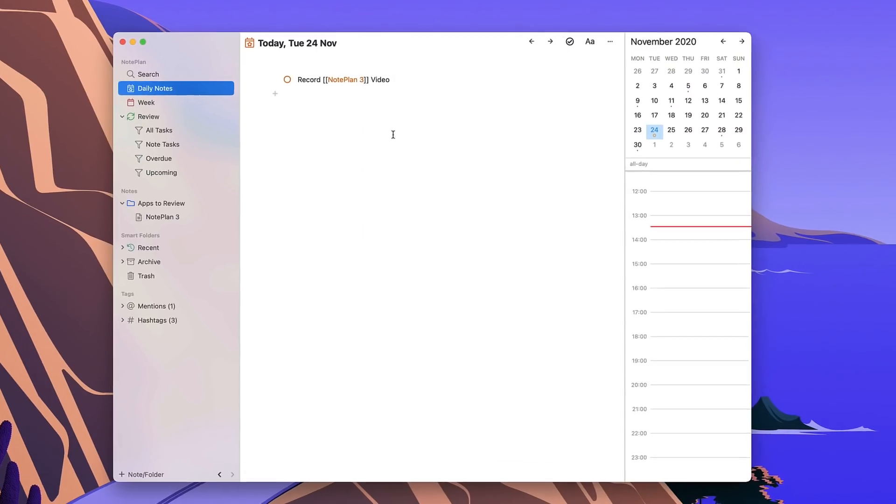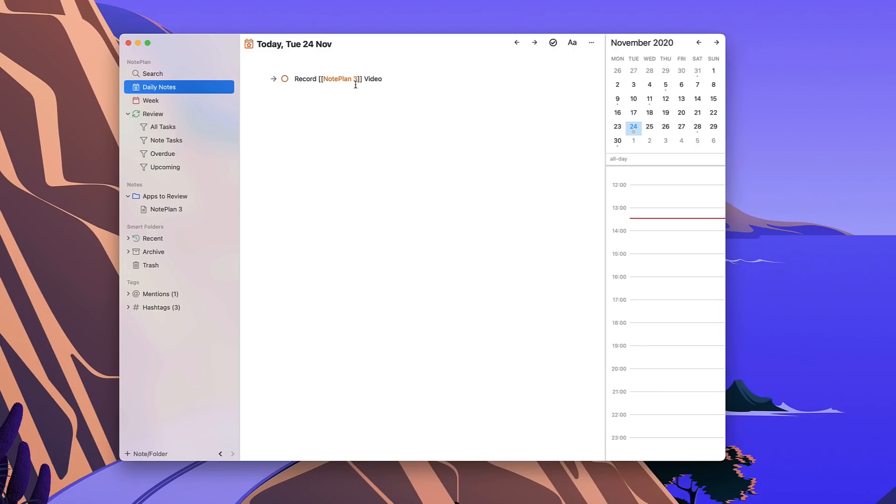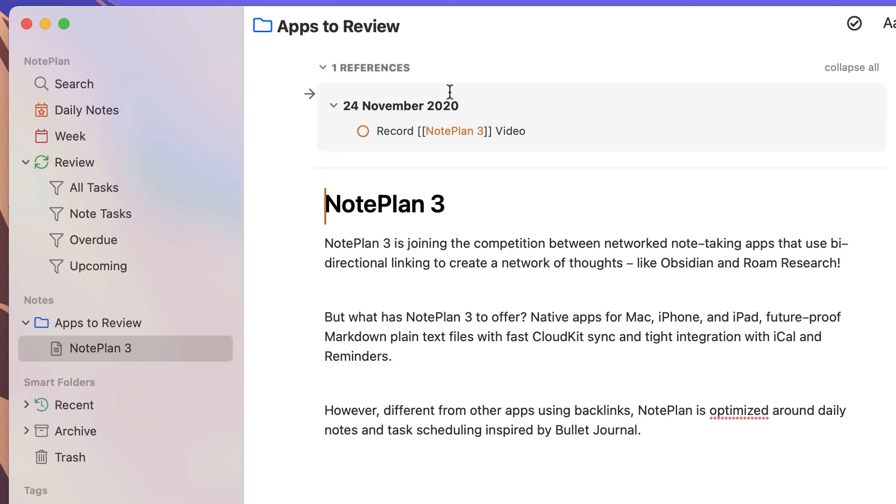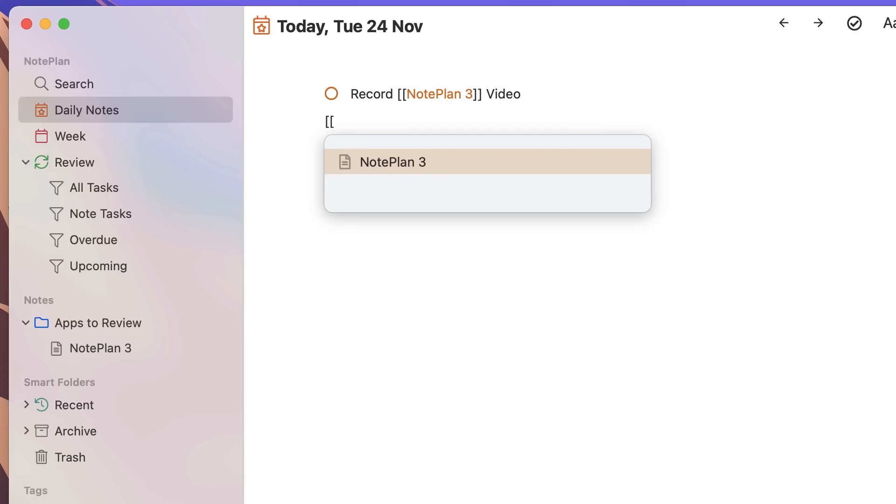So in this update, NotePlan 3 allows you to create backlinks. For example if I wanted to connect this record NotePlan 3 to the NotePlan 3 note that I have, if I click in you can see that a backlink was created when I did this task. If I go back to daily notes it's very simple to create a new note. If I press the two brackets in which you would create a backlink in Obsidian and Roam, I can go ahead and create a brand new note.